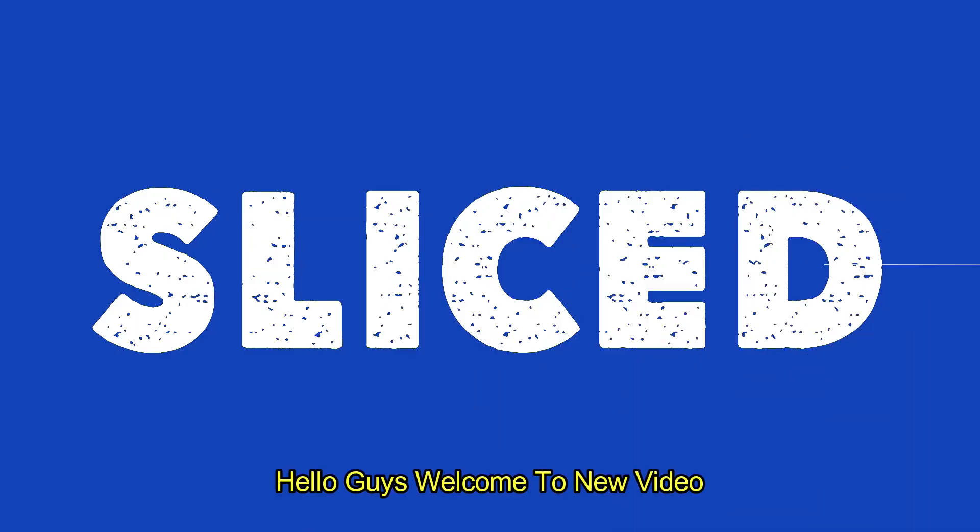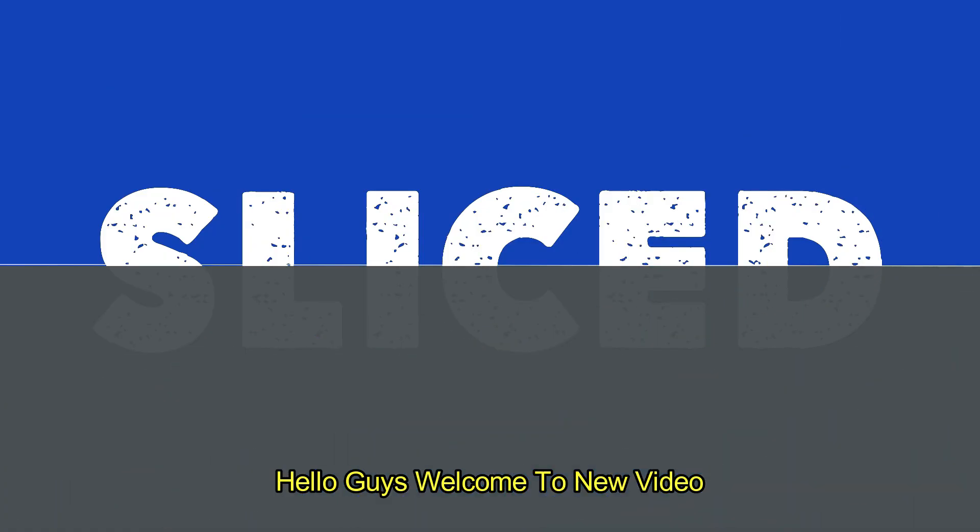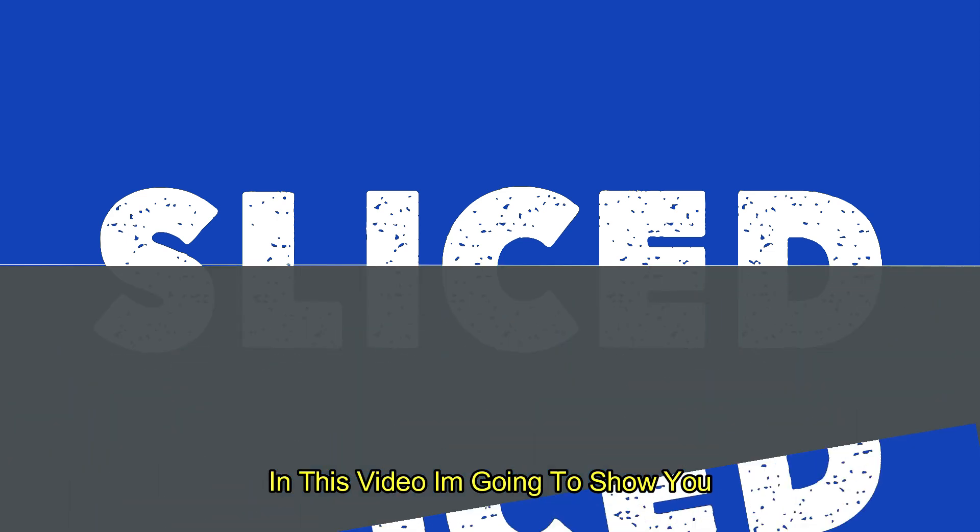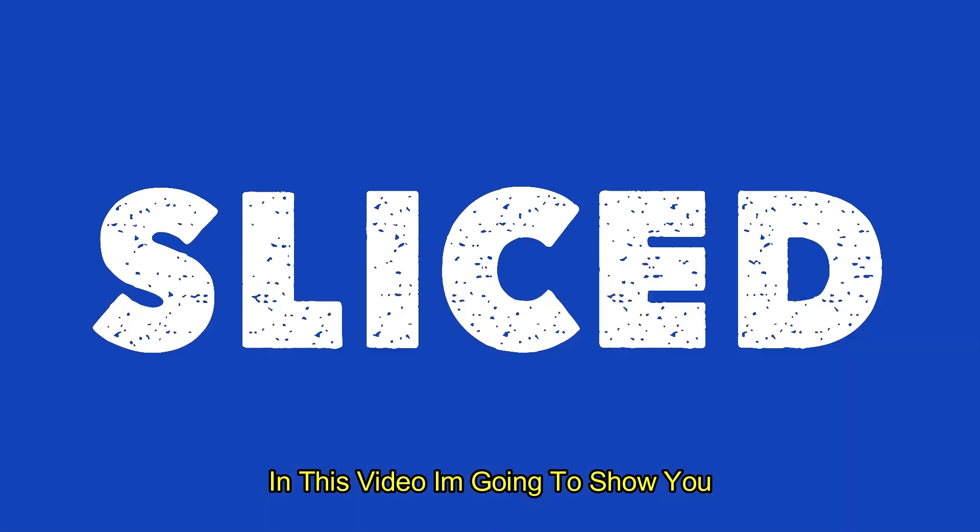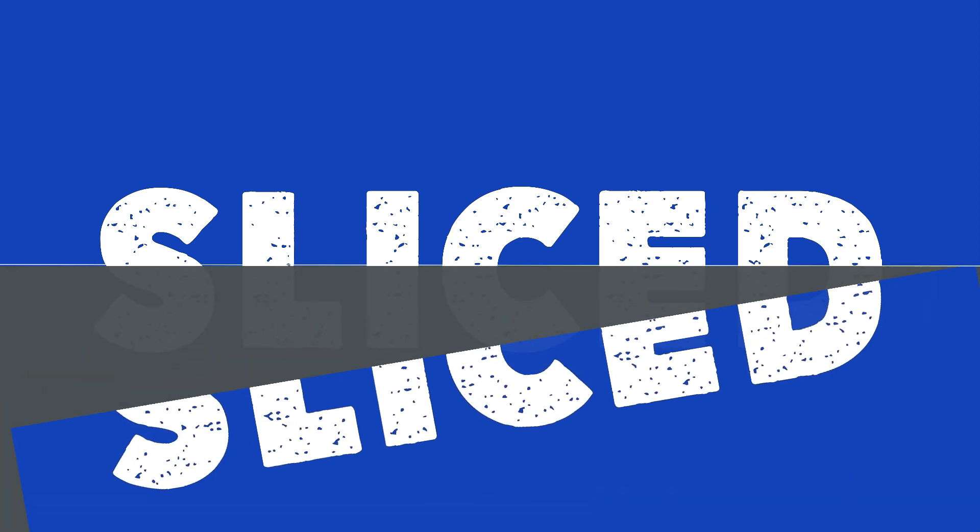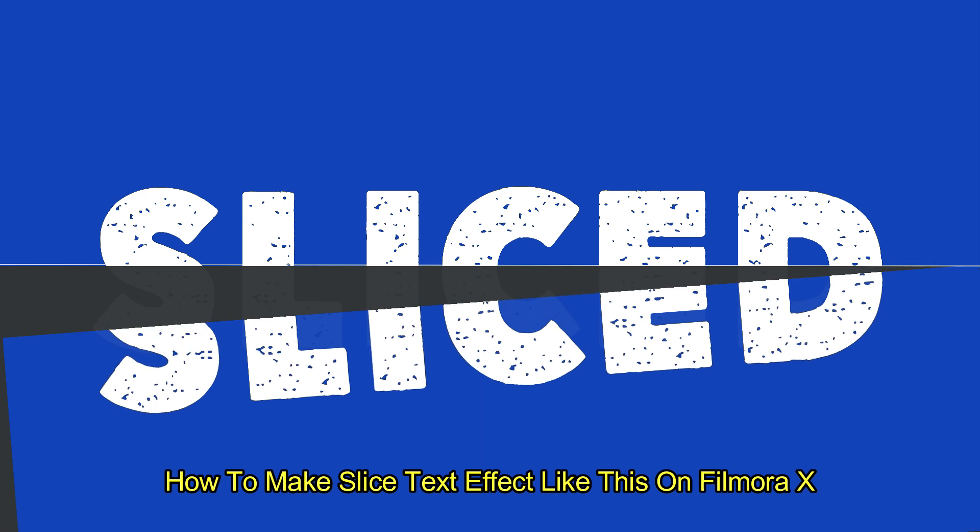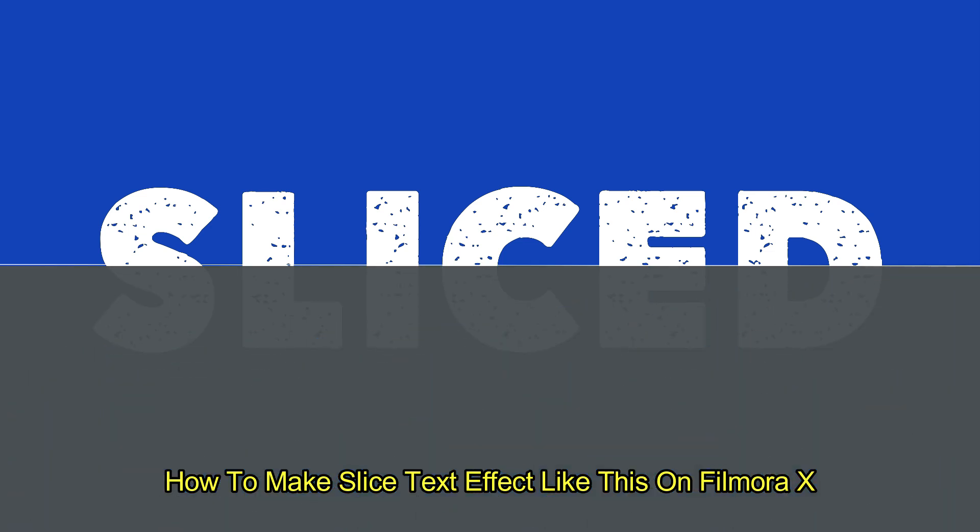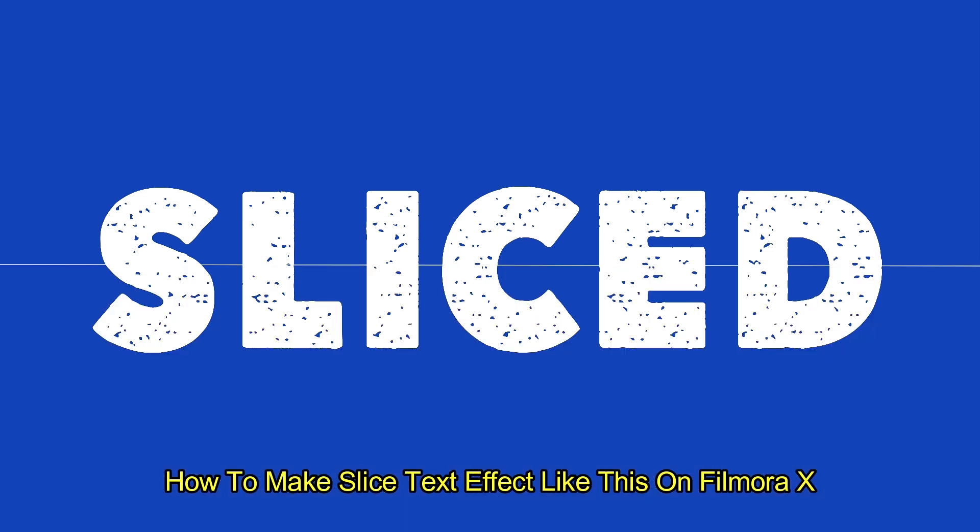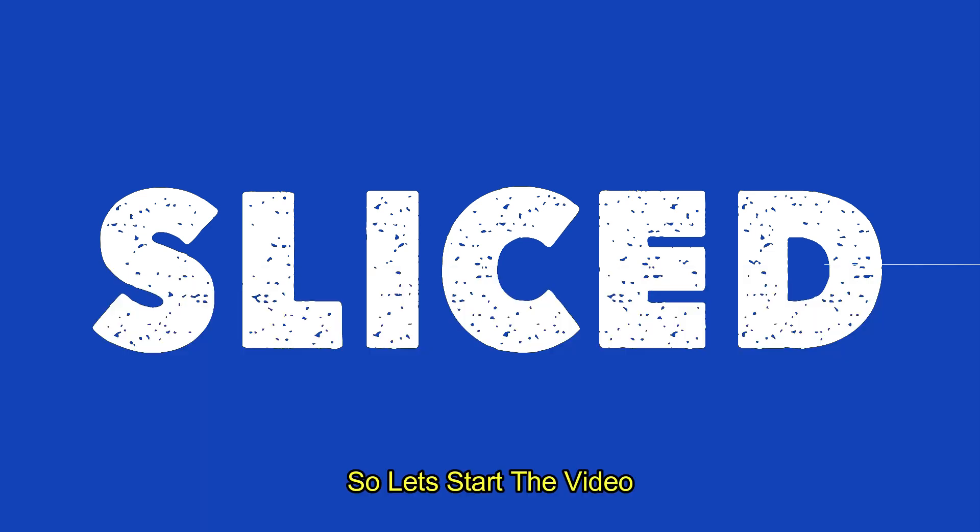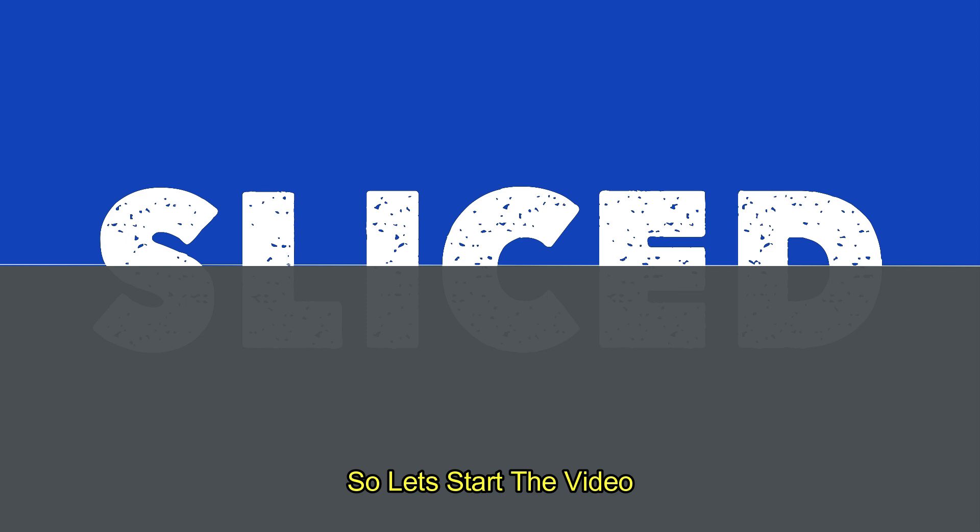Hello guys, welcome to a new video. In this video I'm going to show you how to make a slice text effect like this on Filmora X. So let's start the video.